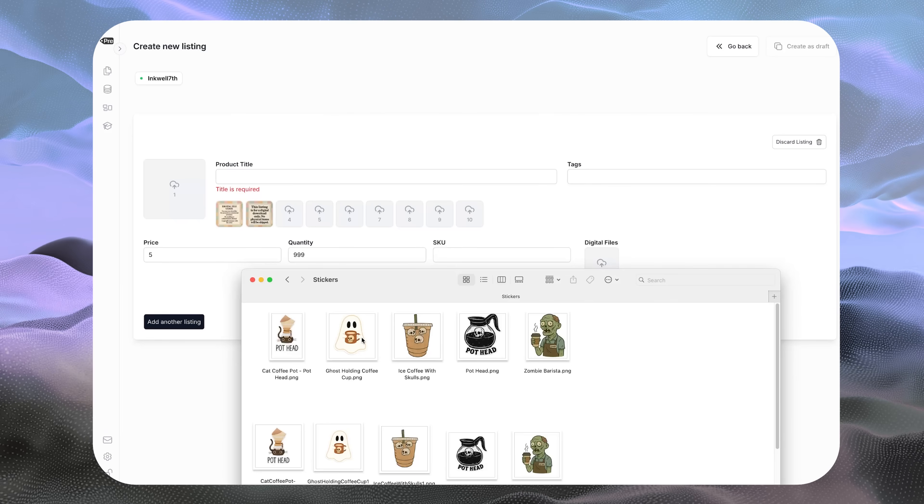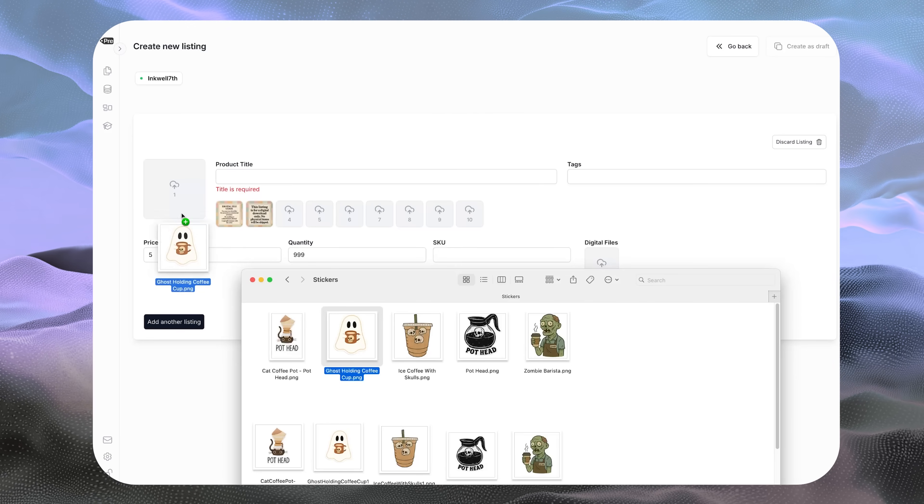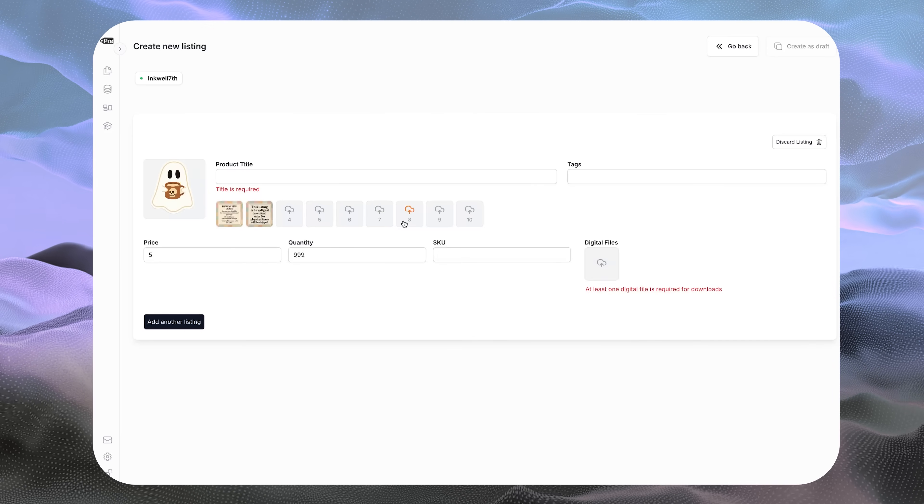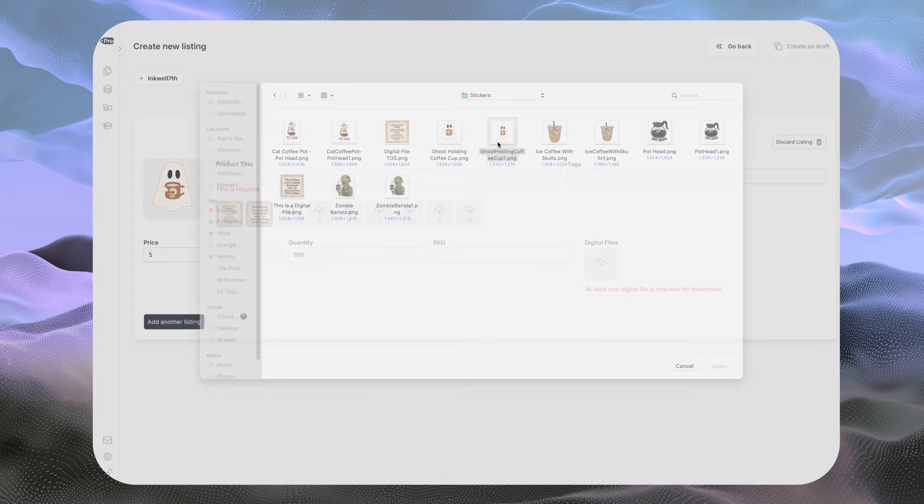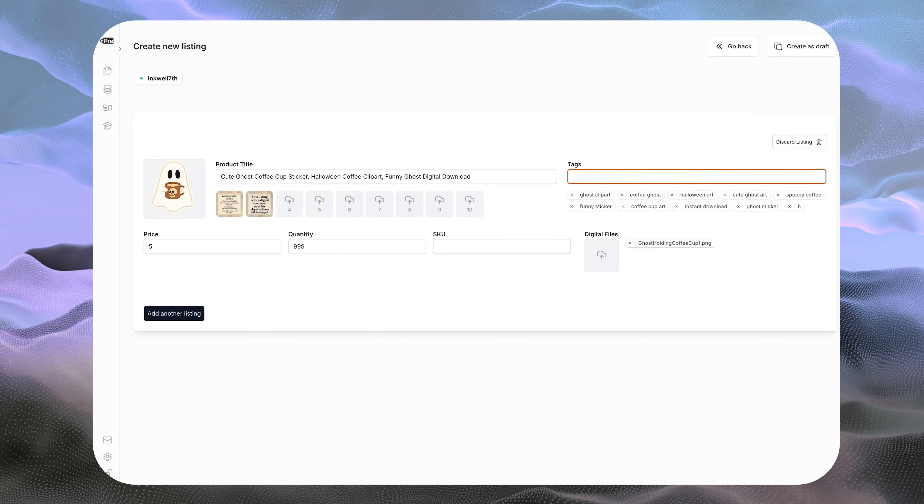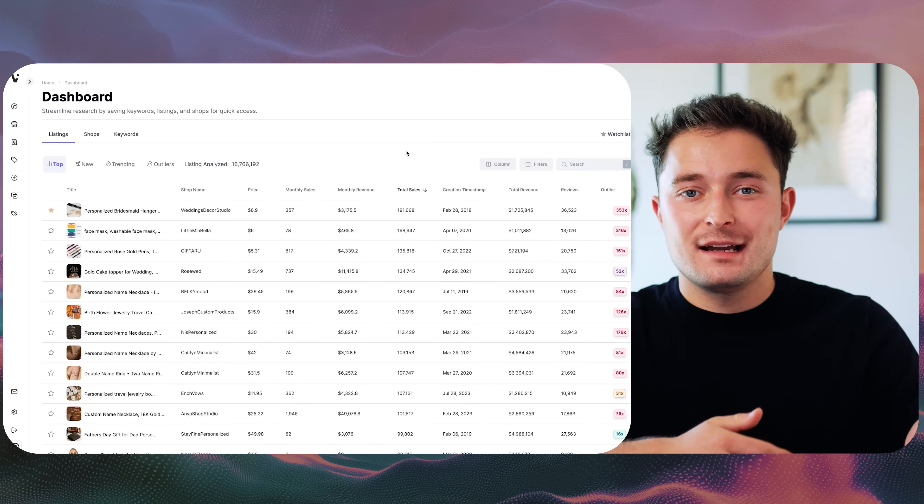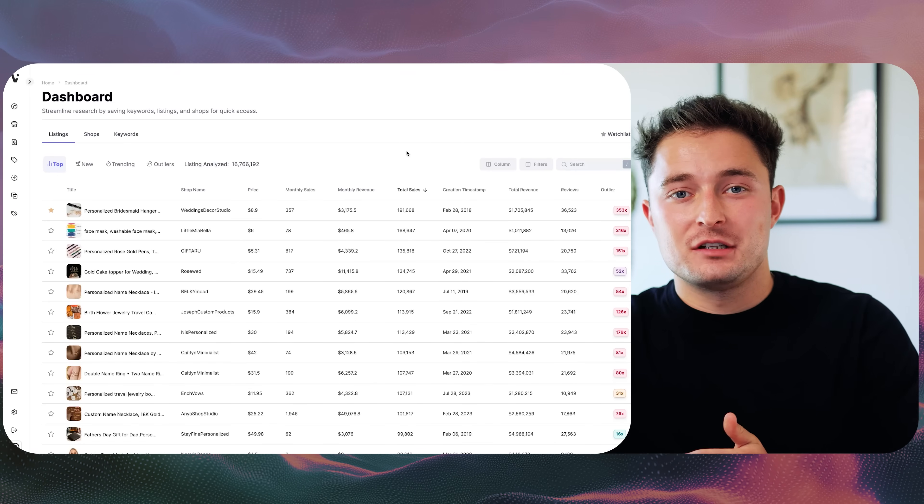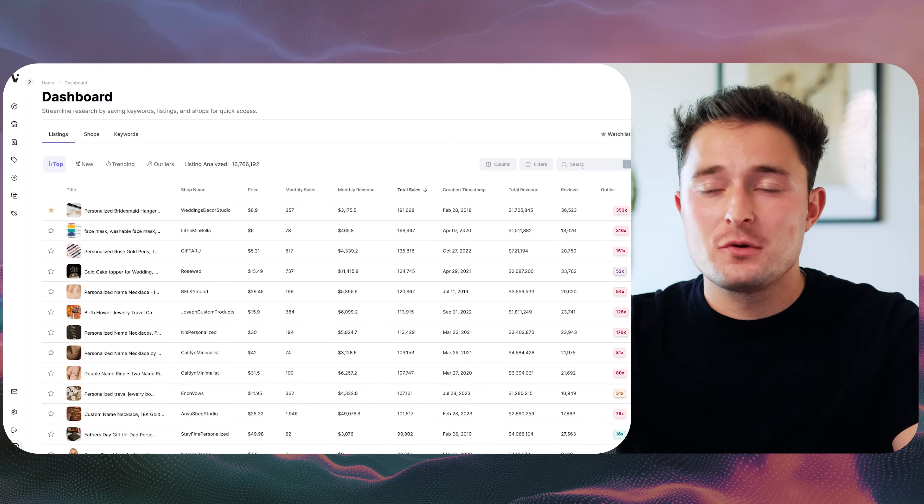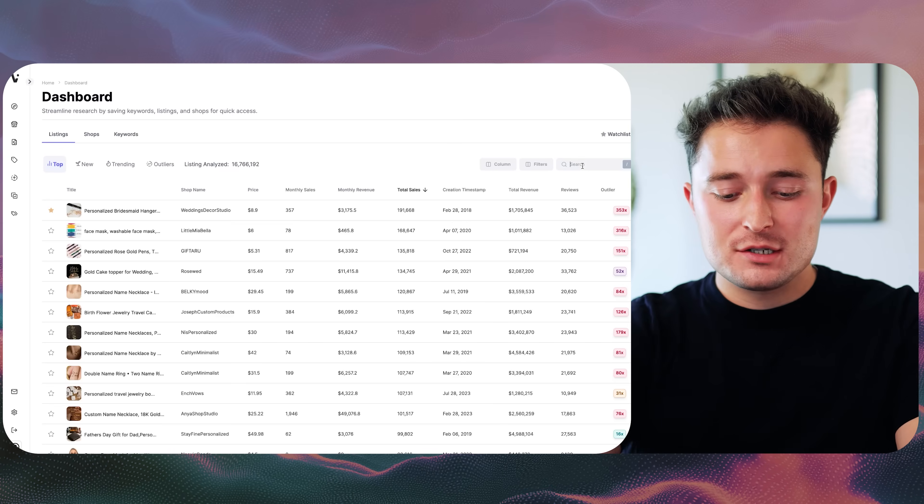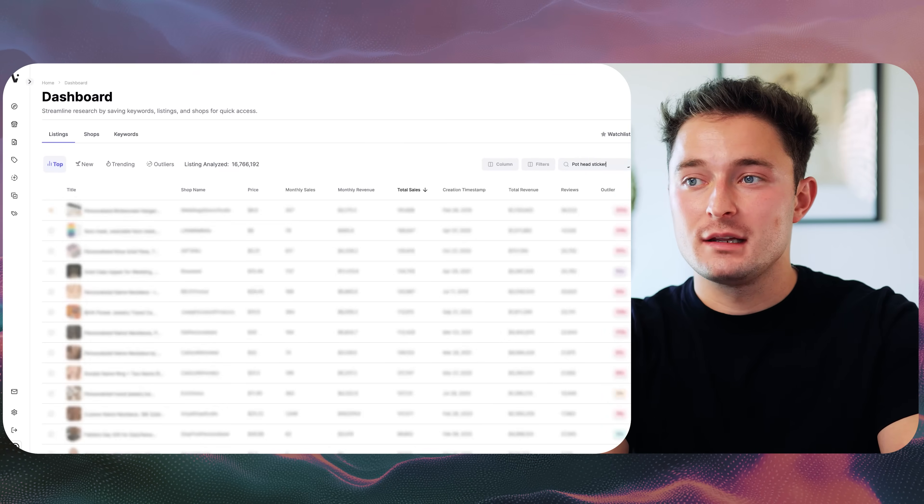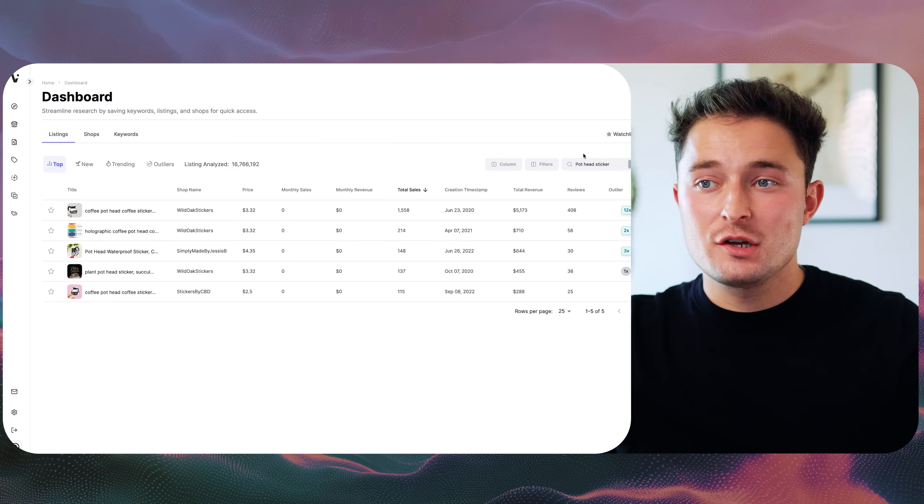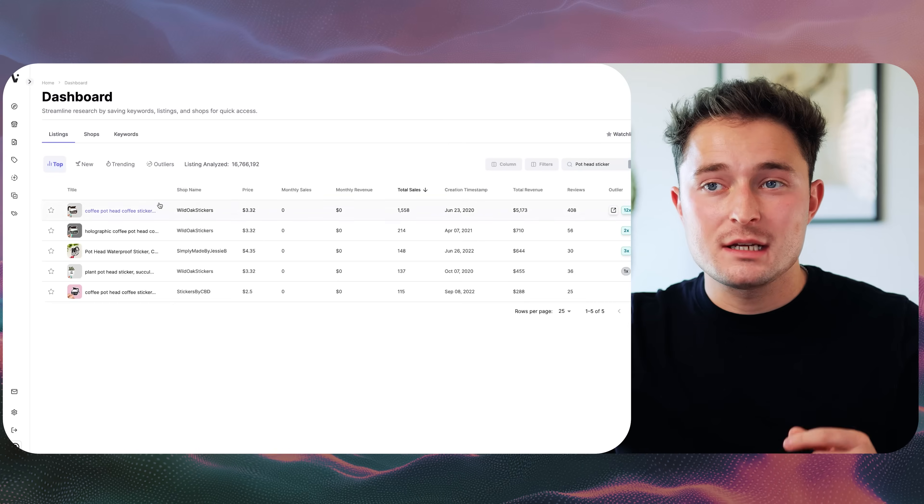This can work just as well for something like a sticker listing, where you just have to upload the image, upload your file, change out your title and your tags, and then move on to the next. Also keep in mind, if the products you're uploading have a lot of similar titles and tags, it makes it even easier because you're just reusing those keywords across all of your listings. A little bit of a workflow hack before the AI title and tag generator comes out. If you're using a tool like ListingView, you can search up the database for the type of product you're selling. And it's going to show you a list of the top selling products matching those keywords.